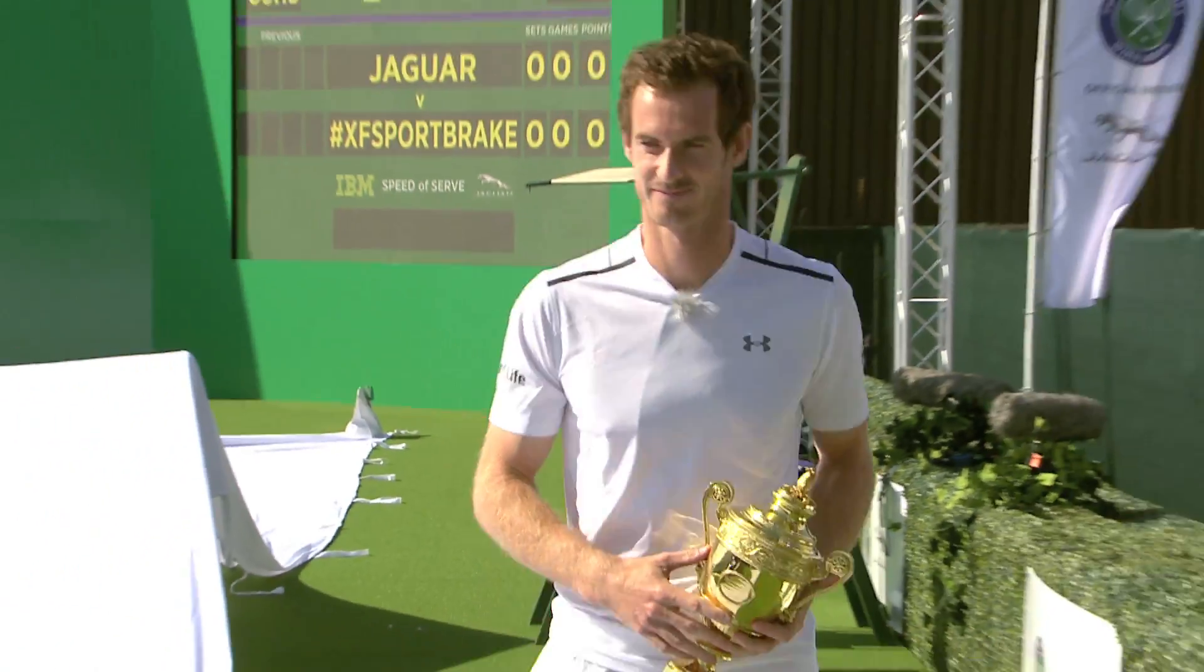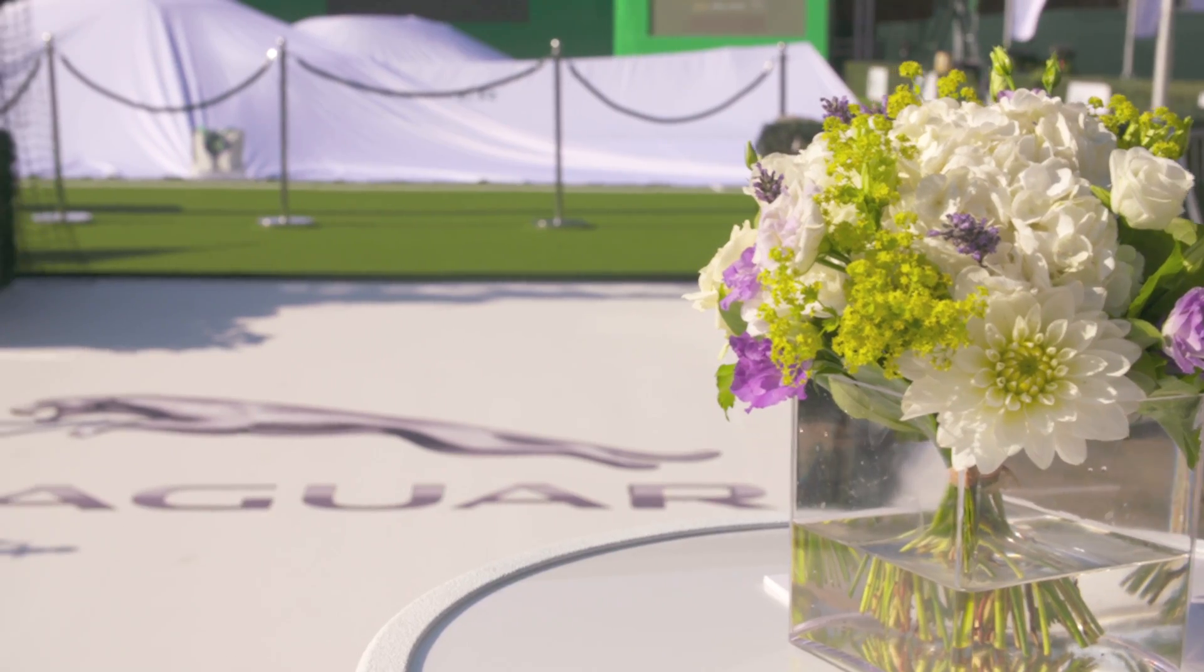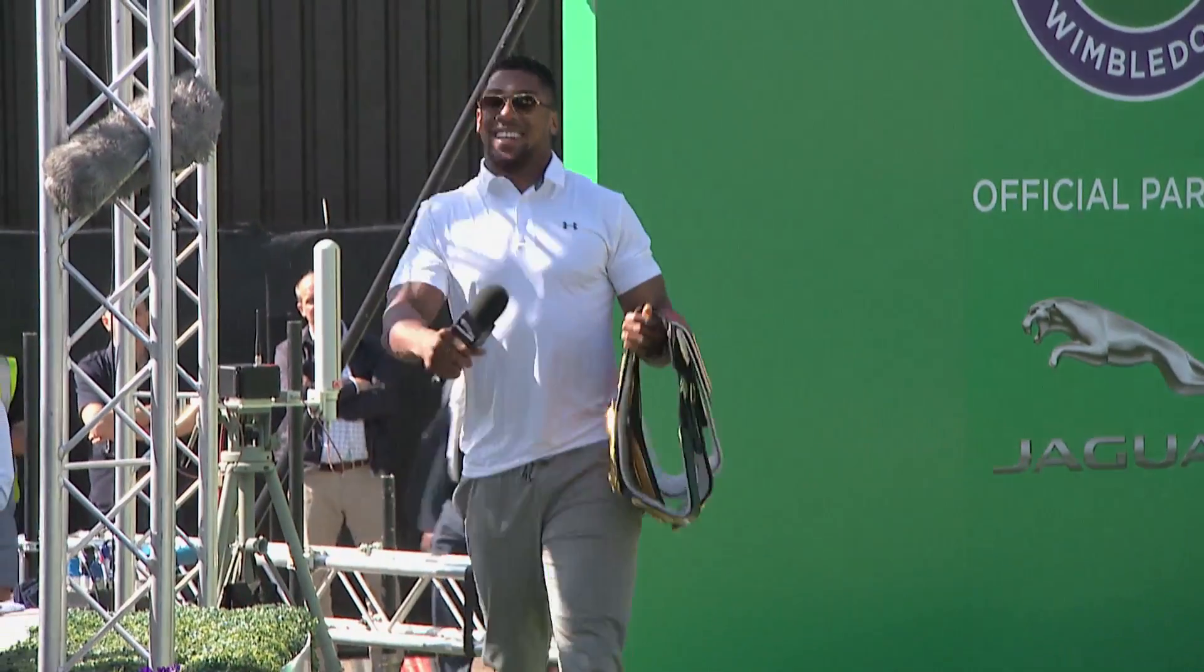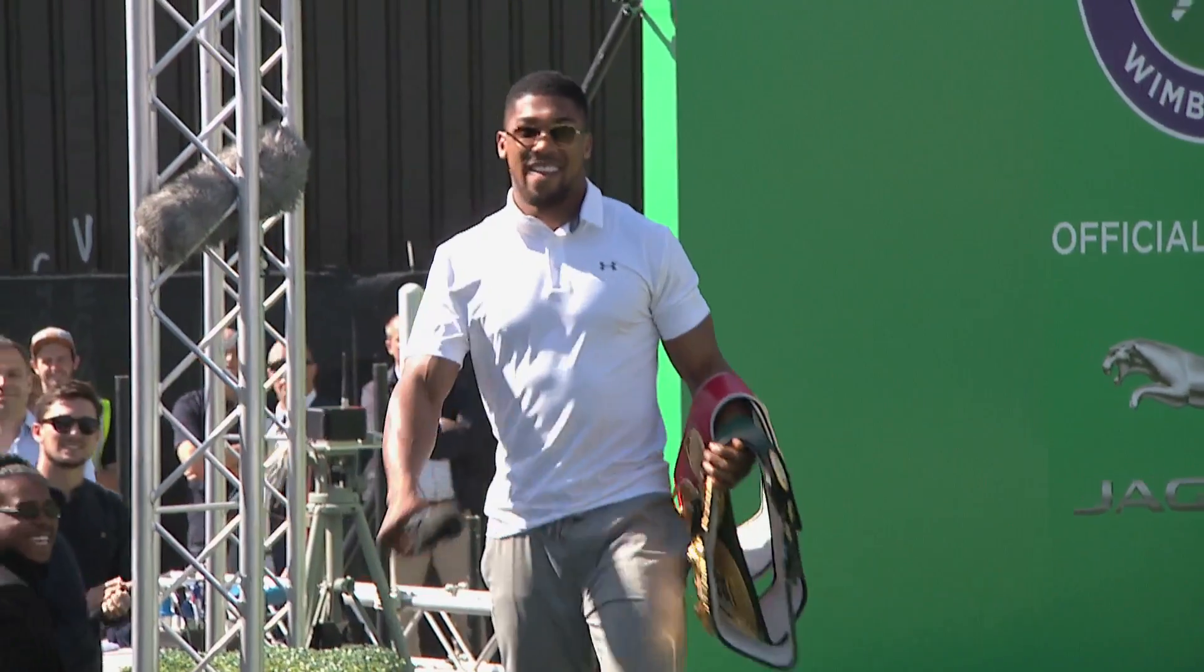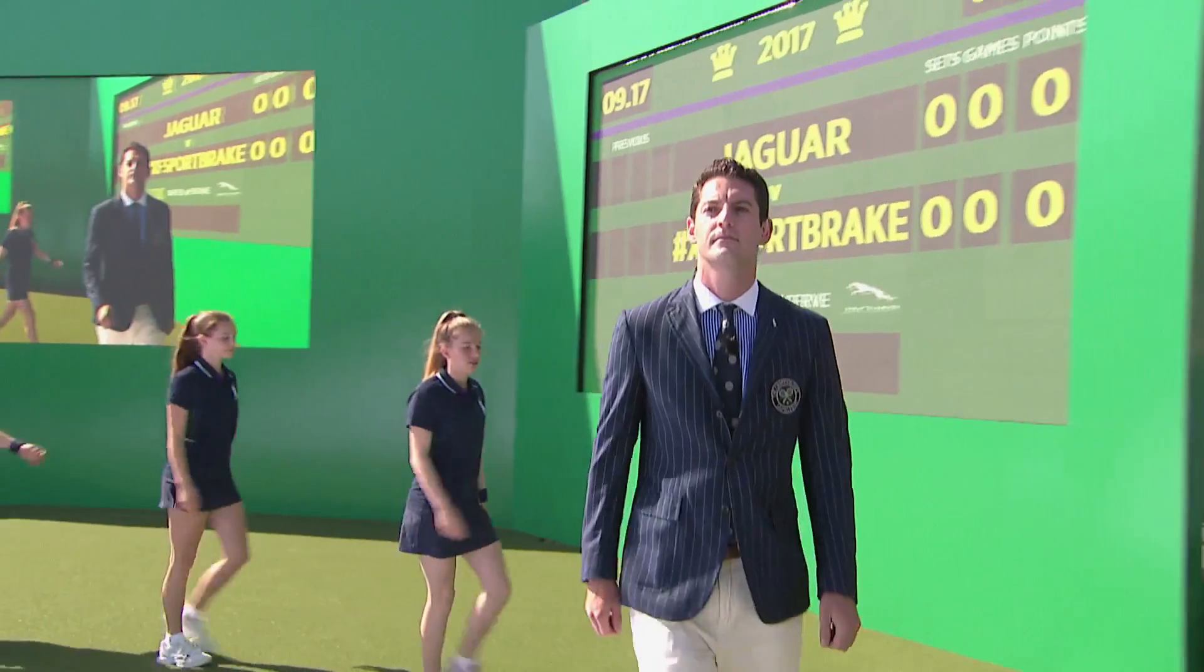This car is going to be taking my Wimbledon trophy around the country on a trophy tour, taking it to schools, tennis clubs, hopefully inspire a few to pick up a racket and play.